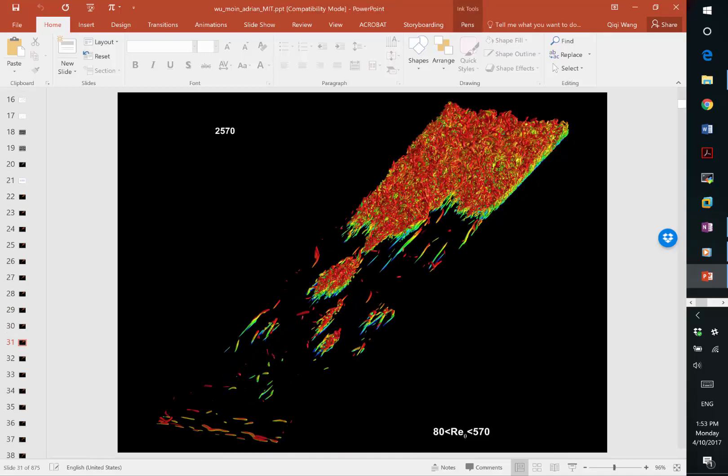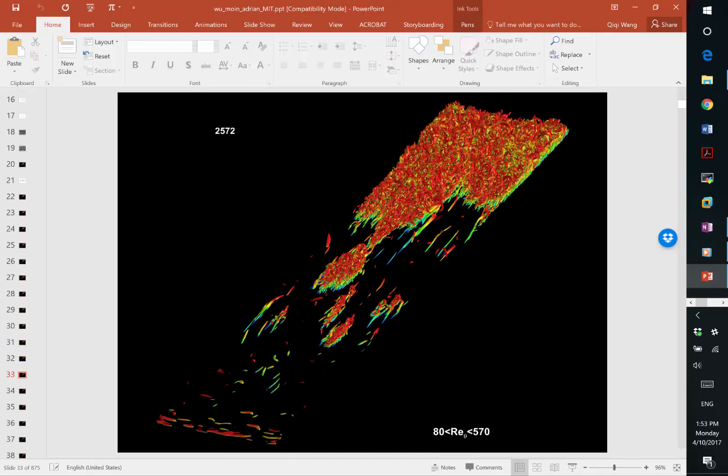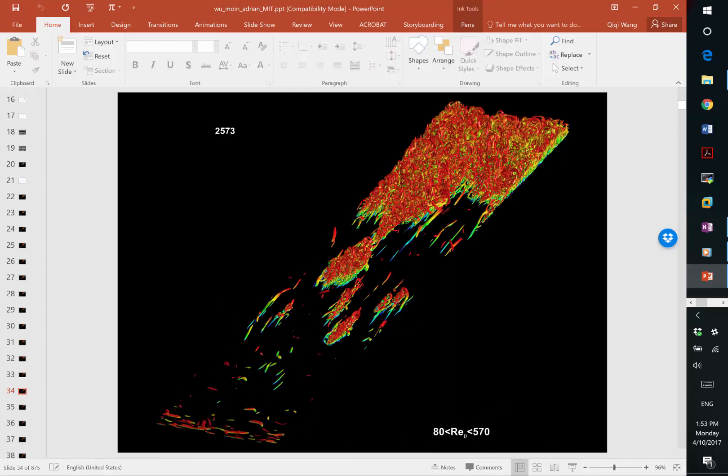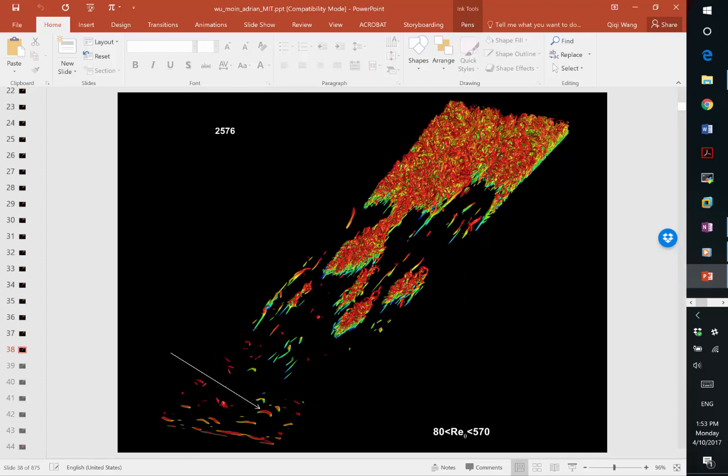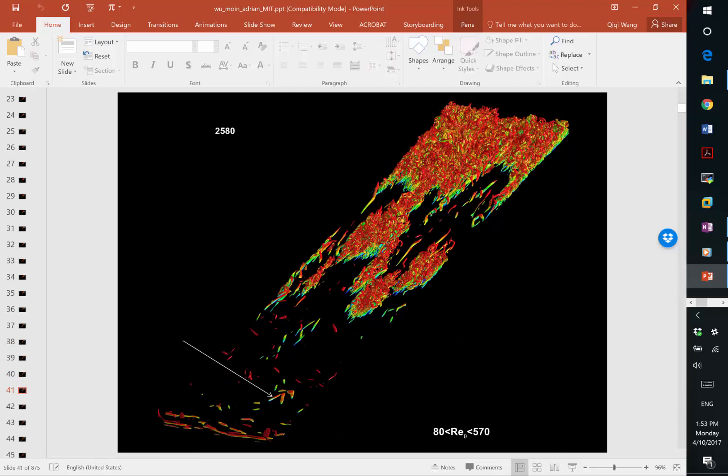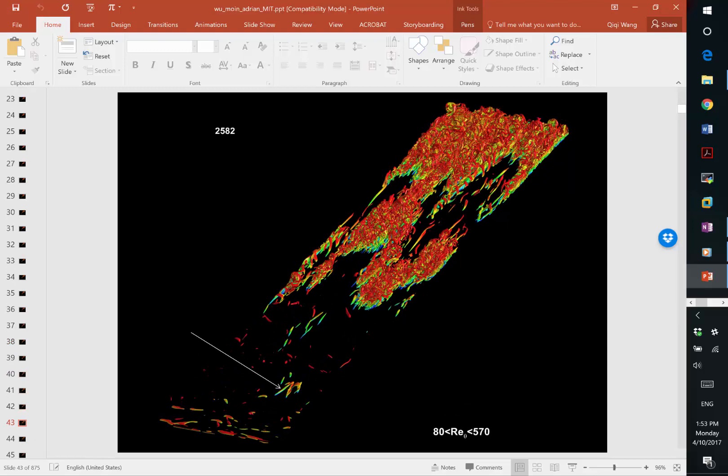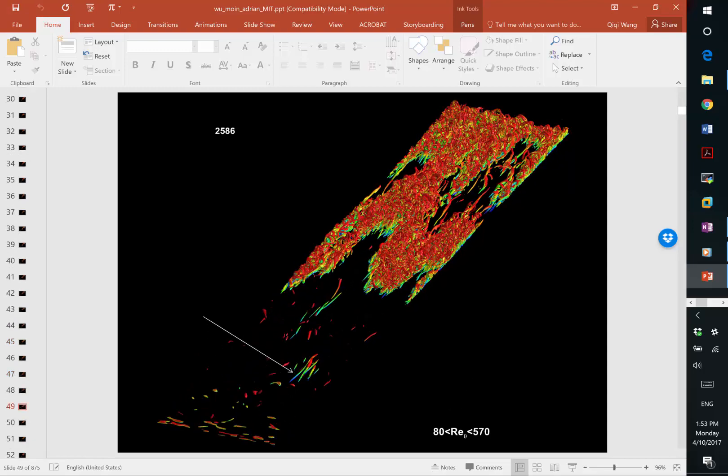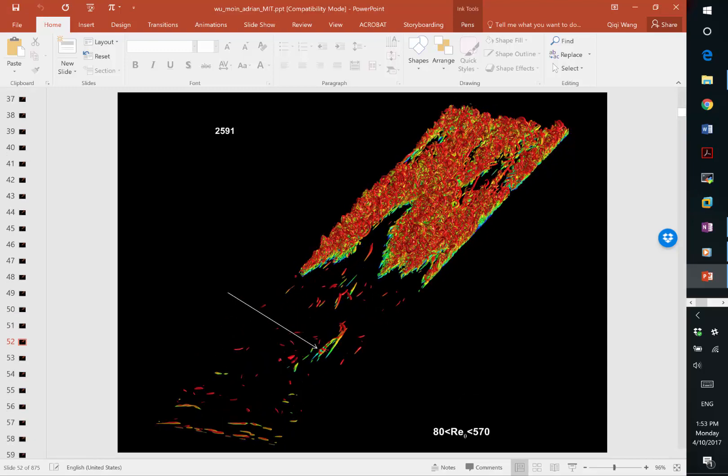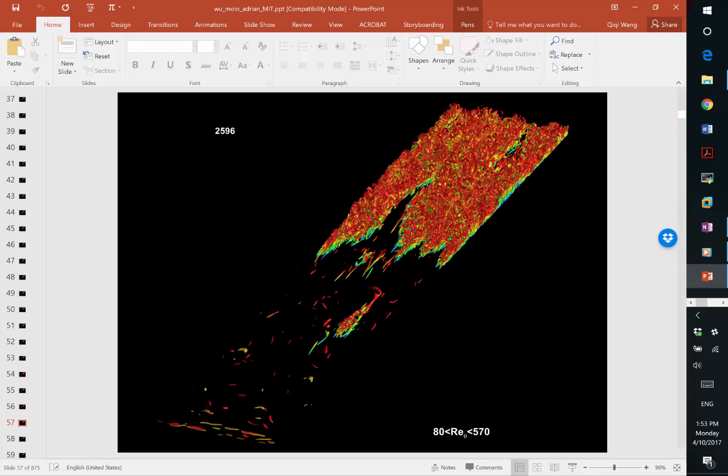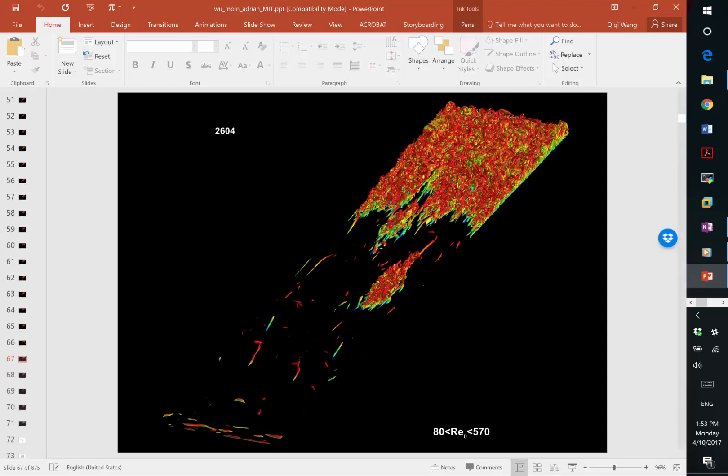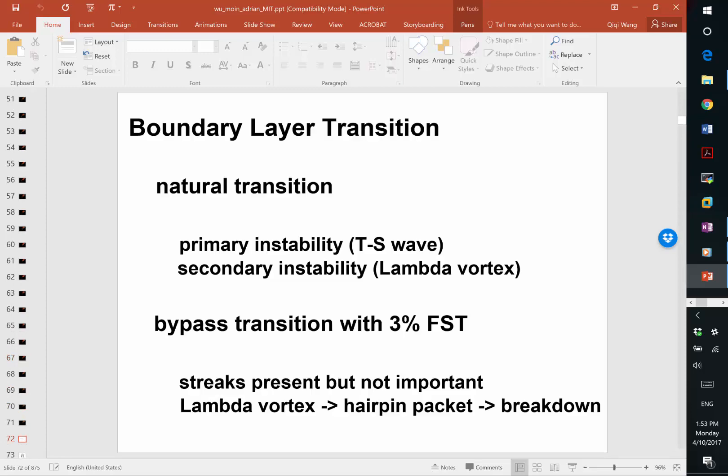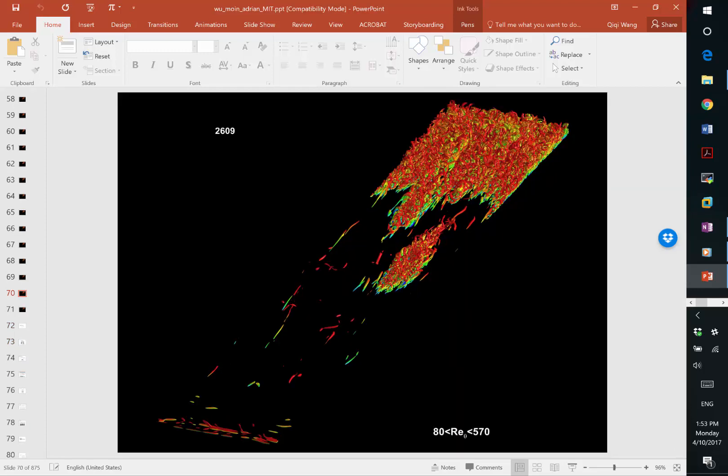But since everything is moving downstream, something else appears. For example, this thing appears and then it's going to grow into a turbulent spot and it goes downstream. And there is going to be a new spot that appears from some upstream locations.